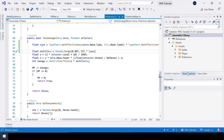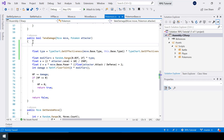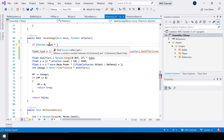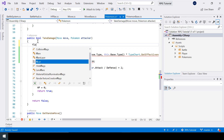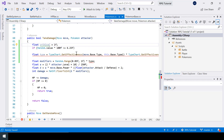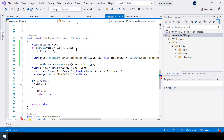Next let's implement critical hits. In Pokemon games, an attack can become a critical hit doing double damage. The chance is 6.25%. We generate a random float between 0 and 1 using Random.value and multiply by 100 to get a value between 0 and 100. If this value is less than or equal to 6.25, it's a critical hit. I'll create a float called 'critical', initially set to 1, and set it to 2 on a critical hit, then multiply it into our damage modifier.